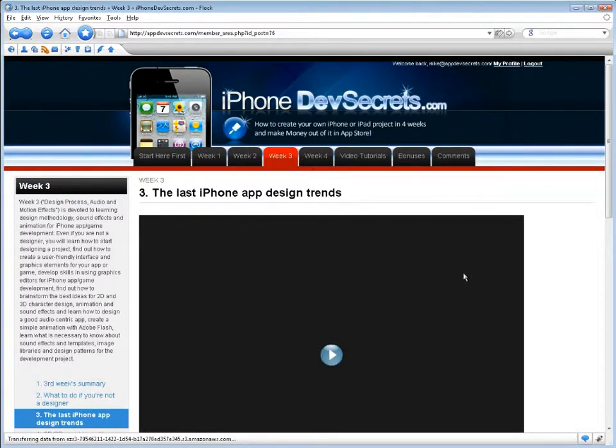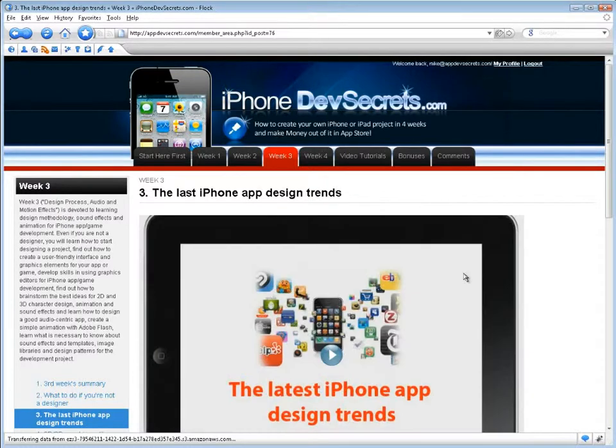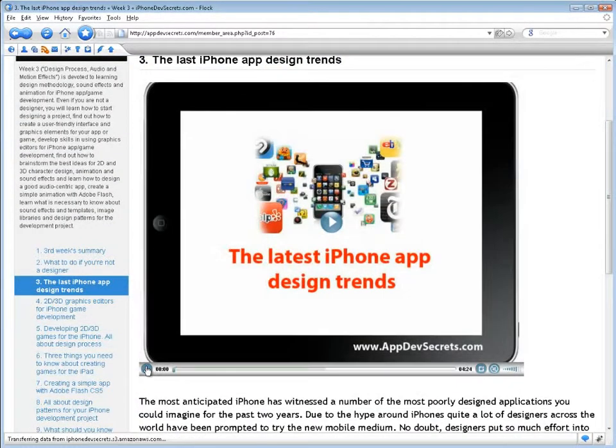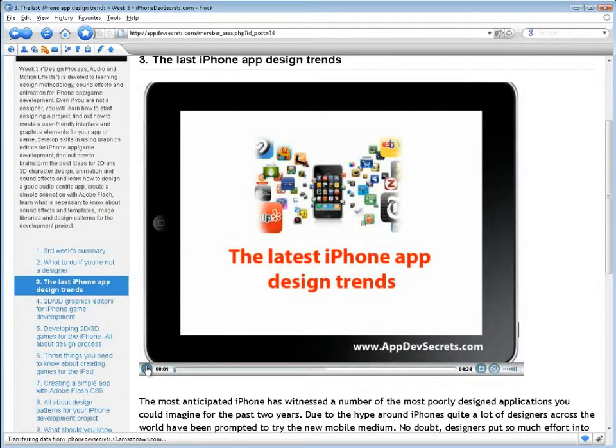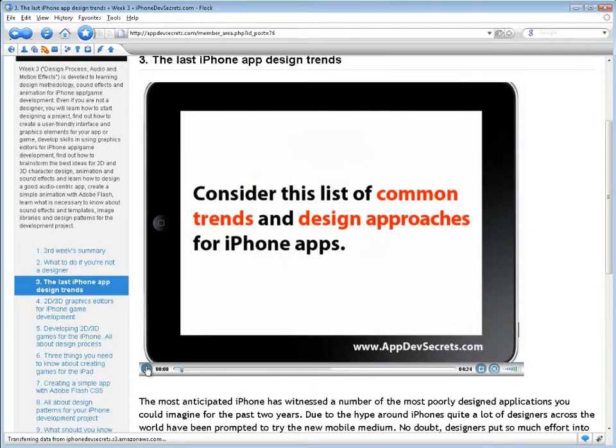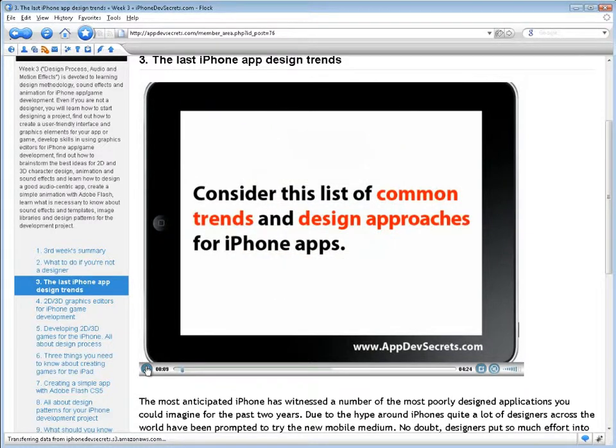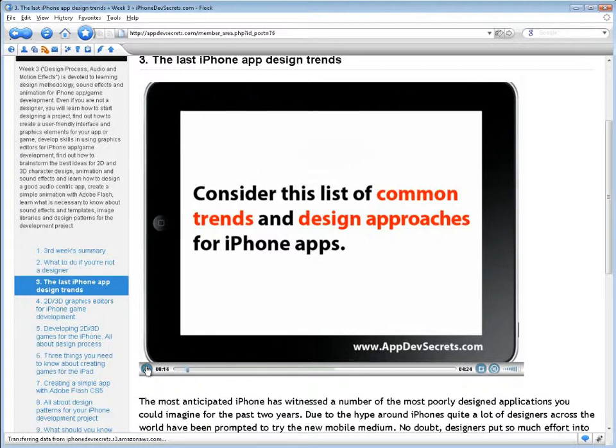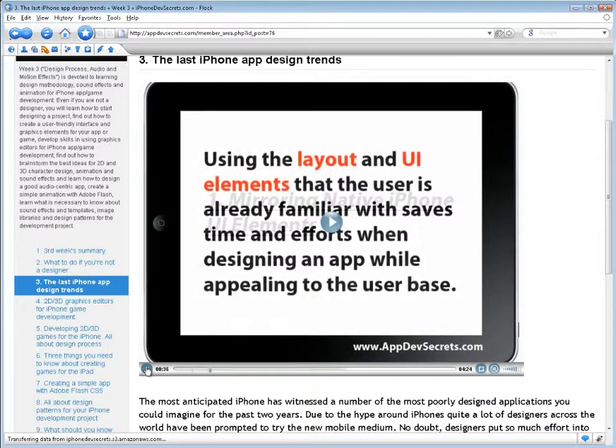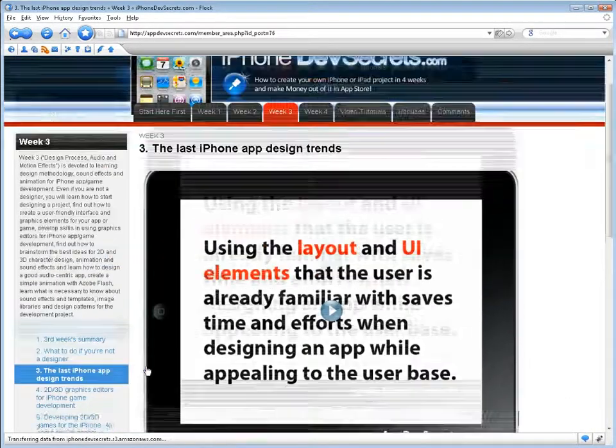You'll develop skills in using graphics editors for iPhone app game development, find out how to brainstorm the best ideas for 2D and 3D character design, animation, and sound effects, and learn how to design a good audio-centric app, create a simple animation with Adobe Flash, learn what is necessary to know about sound effects, templates, and image libraries, and design patterns for the development project.